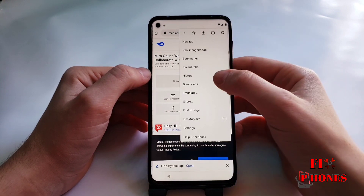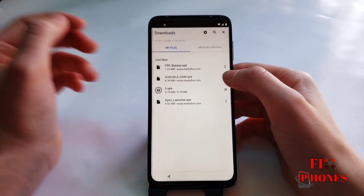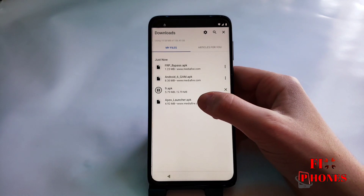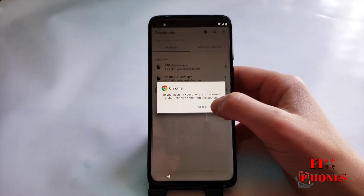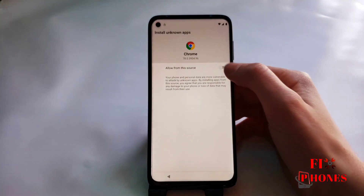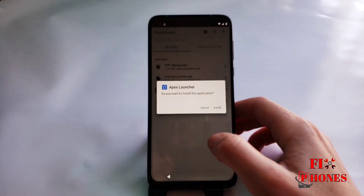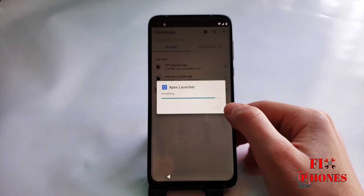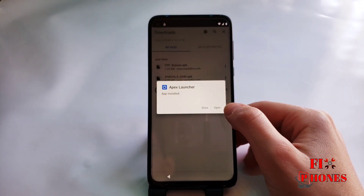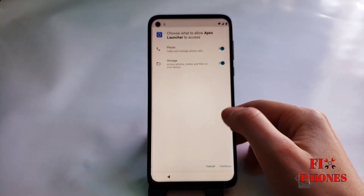Then here we have to click on the three dots and go under Downloads. Then open Apex Launcher — click Settings, allow unknown sources, install, then open.